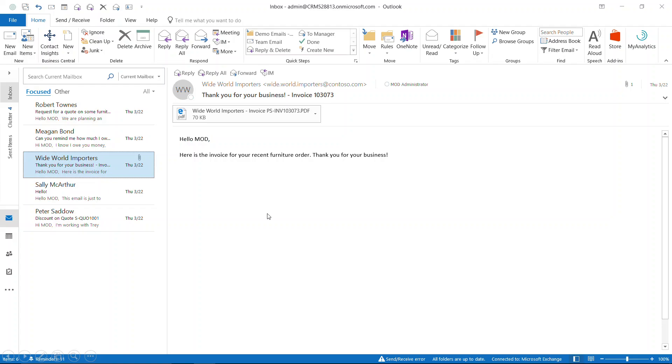Here's our example. As you can see, Wide World Importers has sent us an invoice for our recent purchase. There's no information in the body of the email.